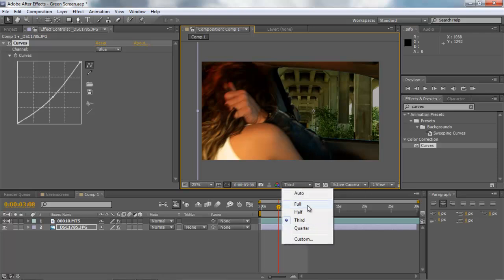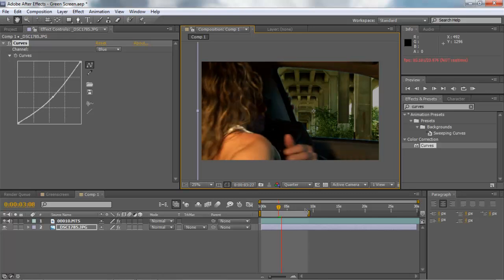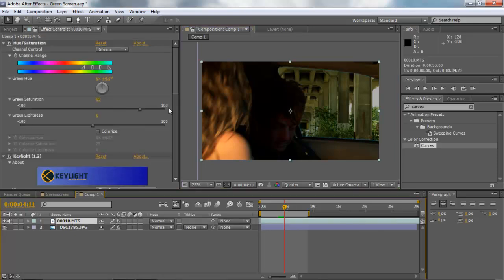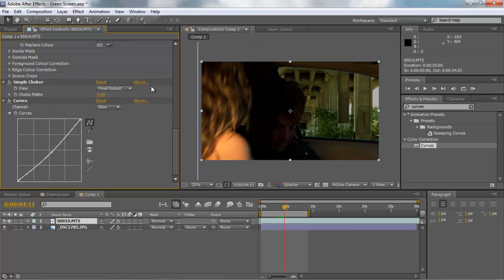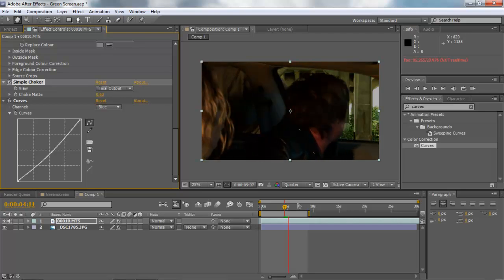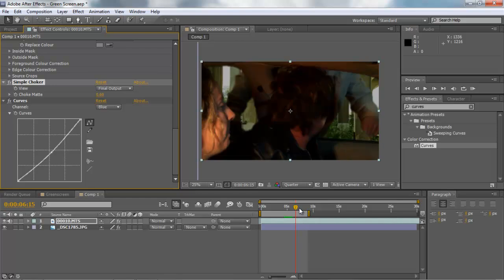Let's go ahead and preview this. A useful tip — whenever you're working on computers that don't have a lot of memory and can't process effects in real time, put the resolution down from Full to Third or Quarter. I'll press it to Quarter just to see how the blending looks. You can see some blue fringing here — that's where the Simple Choker helps. Choke that out a bit. There we go, that got rid of the blue fringe. Looking a lot better — you can barely notice it's green screen anymore.